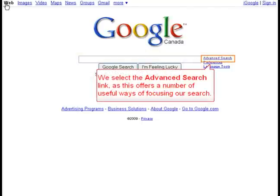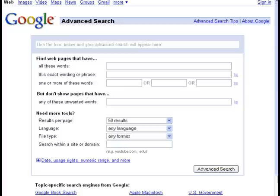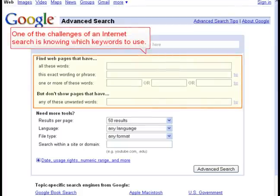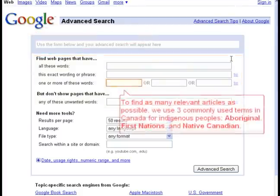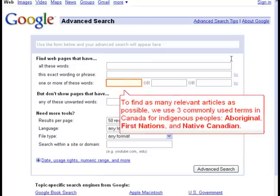We select the advanced search link as this offers a number of useful ways of focusing our search. One of the challenges of an internet search is knowing which keywords to use. To find as many relevant articles as possible, we use three commonly used terms in Canada for Indigenous peoples: Aboriginal, First Nations, and Native Canadian.